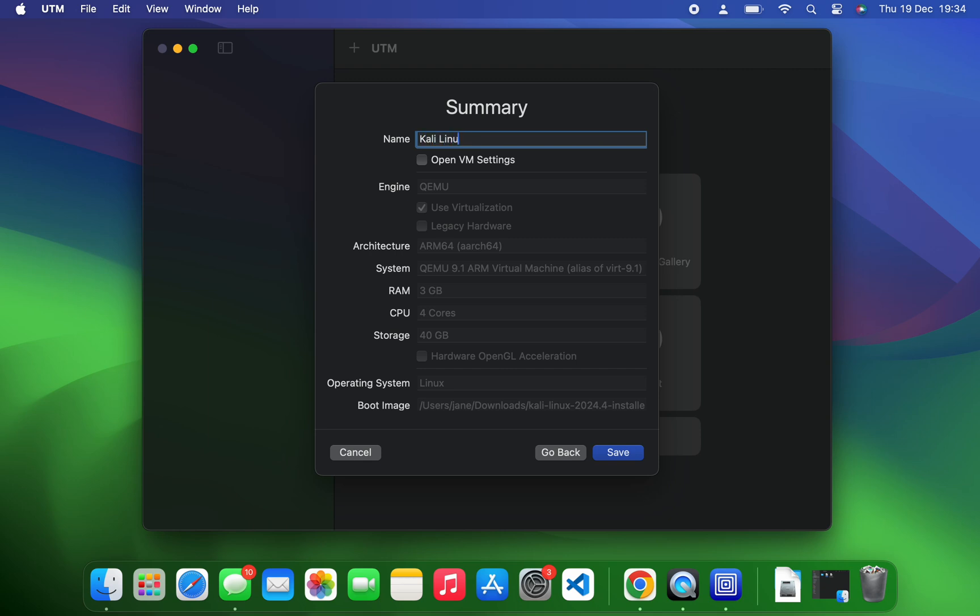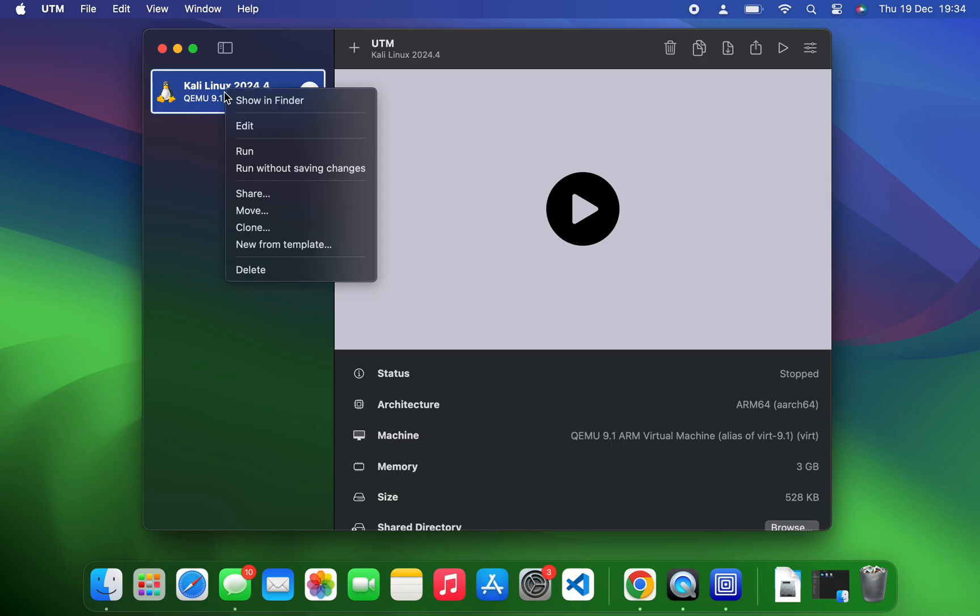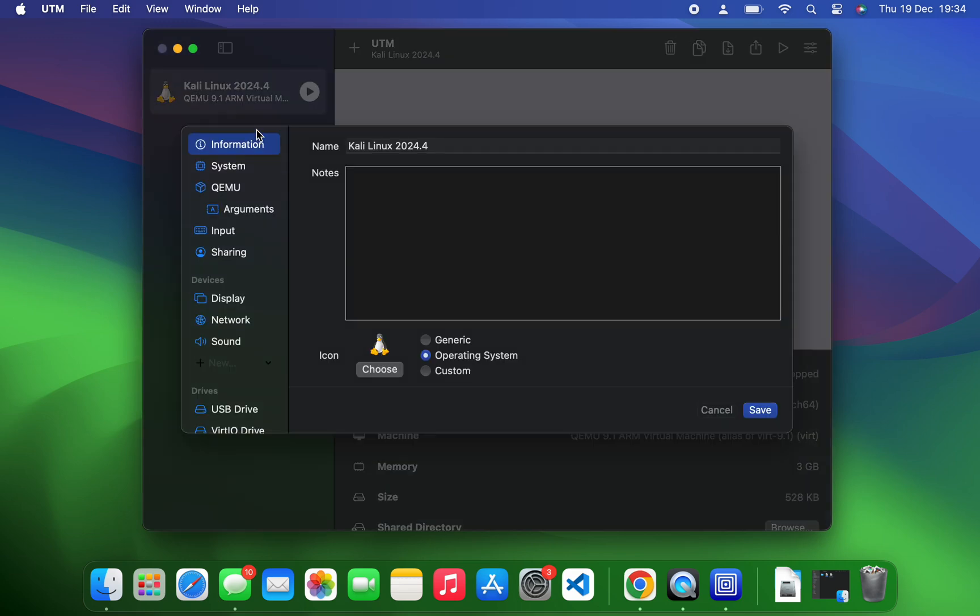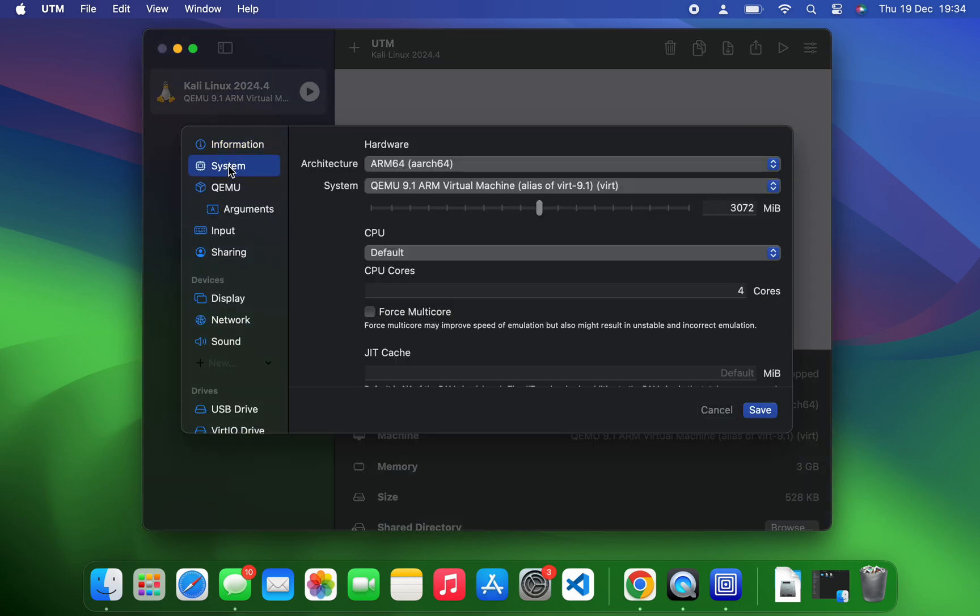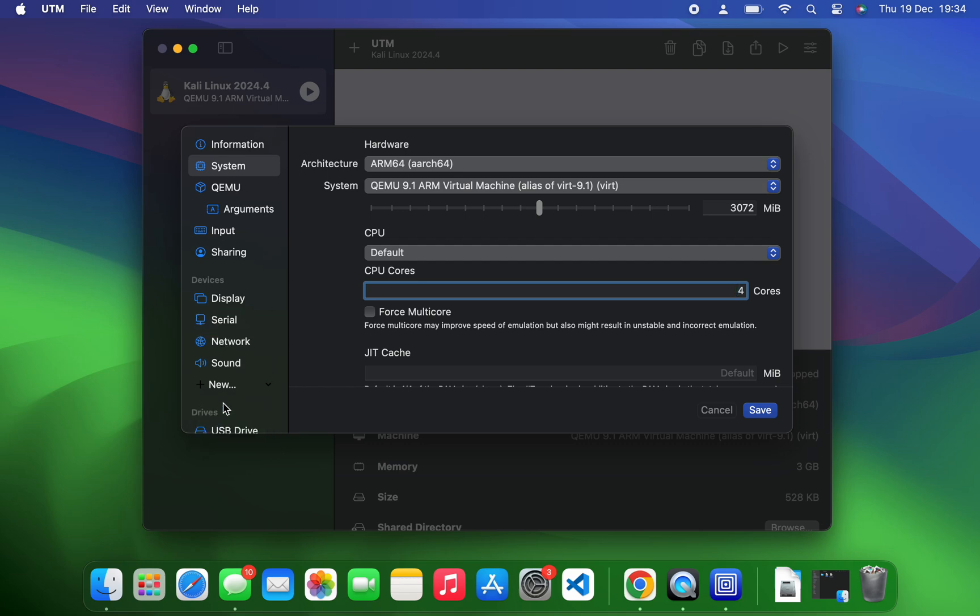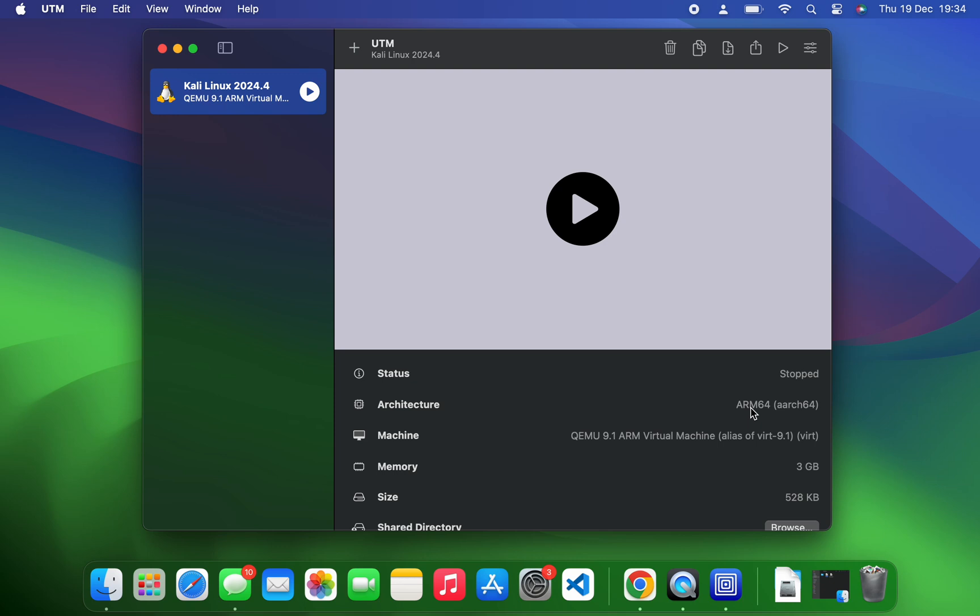Now before we run our machine, we have to make a few changes. So right-click on your machine and edit. You can see the details of our machine under system. You can see the architecture and everything else. From here you can change the cores or the RAM as well. Now click on New under devices and then select serial. This is going to open the terminal by the side, and then we can now use this to install. So let's save that and then run.